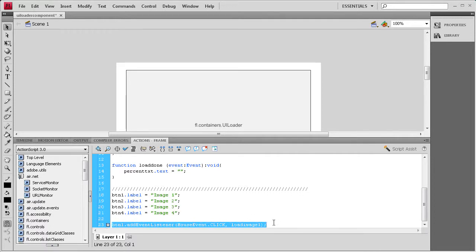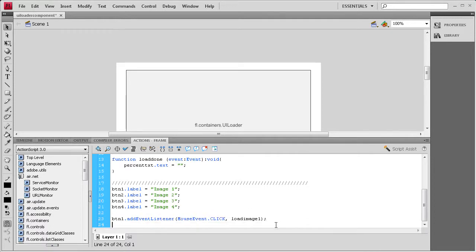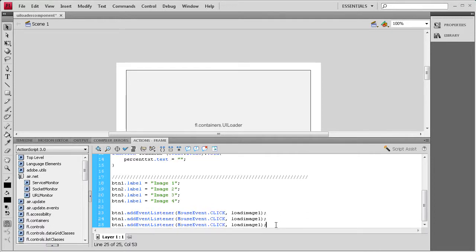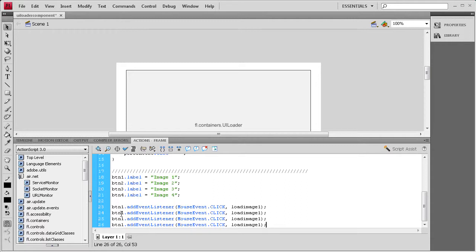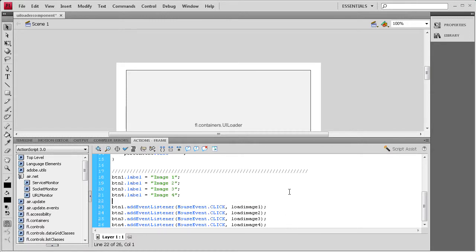I'll copy that event listener and change the button and function names for each one: btn2 calls loadImage2, btn3 calls loadImage3, btn4 calls loadImage4. So it's going to run each of those functions depending on which button is clicked.